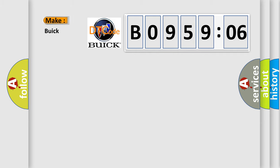So, what does the diagnostic trouble code B095906 interpret specifically for Buick car manufacturers?